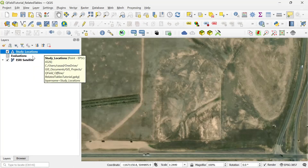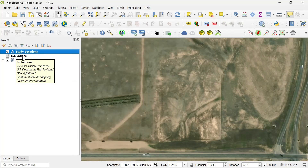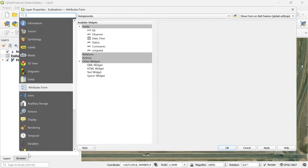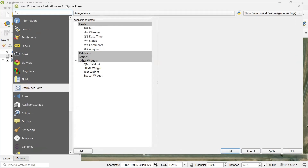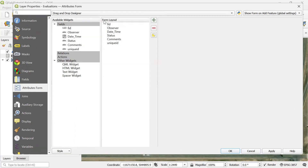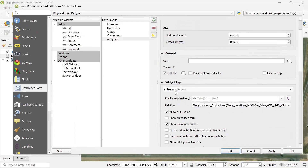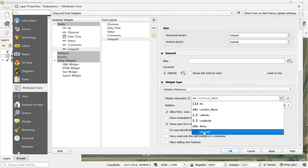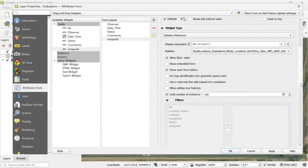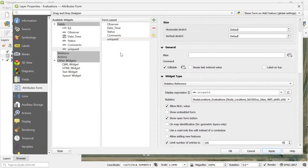I'm going to save my project. Now I need to do the configurations in the evaluation table. I open the properties, go to the attribute form, and again change it from auto-generate to drag-and-drop designer. I'll remove the fields I don't want to see. I'm going to leave the unique ID here in this example so we can see how we're going to pass the unique ID. For the unique ID, we need to make sure the widget type is set to relation reference, and the relation needs to be shown here — it is picking up the right relationship. We can change the display expression; I'll use unique ID as the expression and click apply.